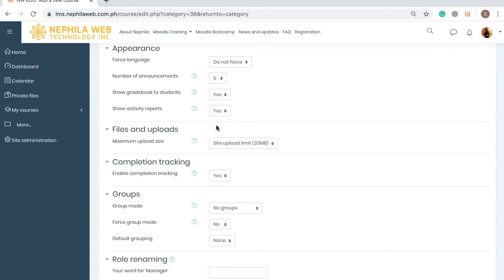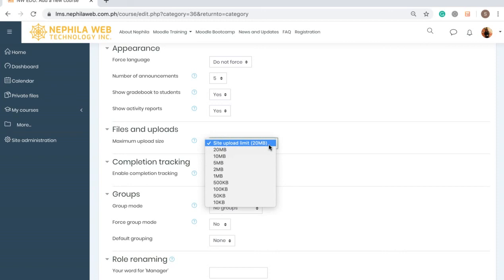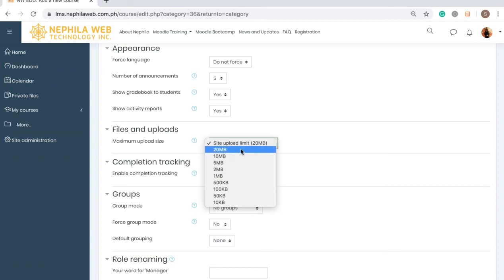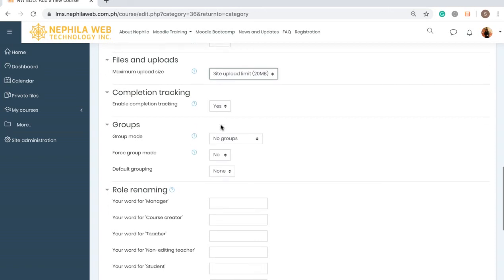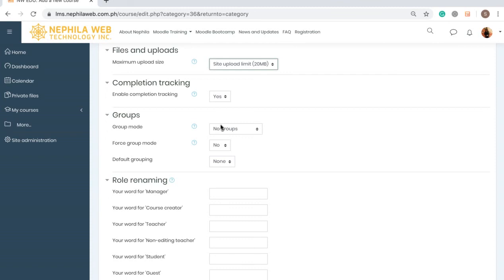For the Files and Uploads section, the Maximum Upload Size in my Moodle site is 20 MB — I have increased it to 20 MB. You can select less than 20 MB if you prefer. For Completion Tracking, I'll enable it — set it to Yes. The system will then be able to track whether your students have completed a particular activity or not, which we'll learn more about later.